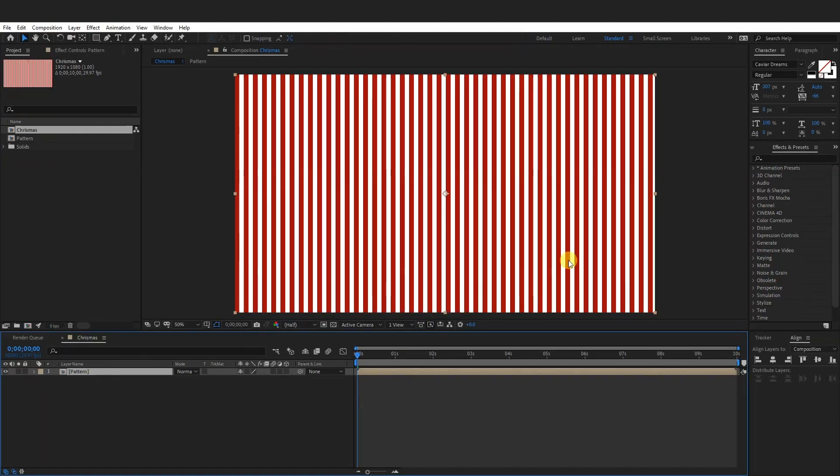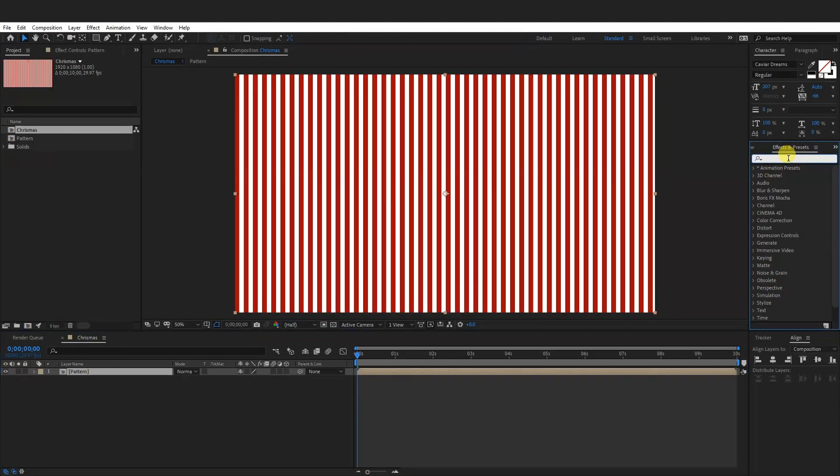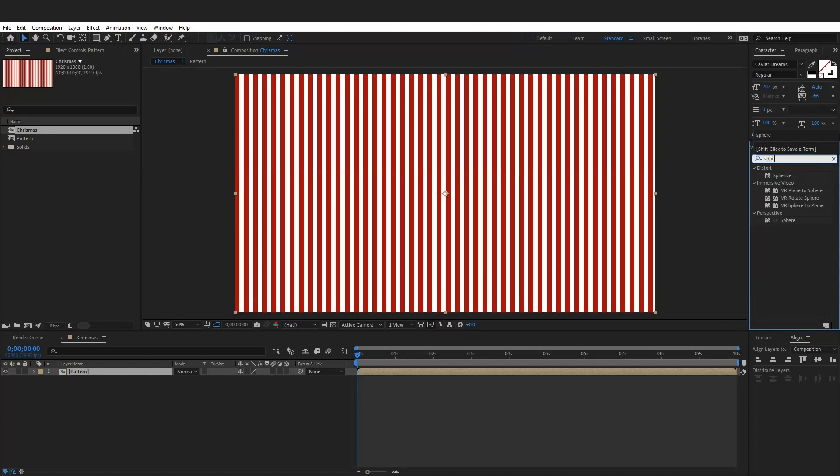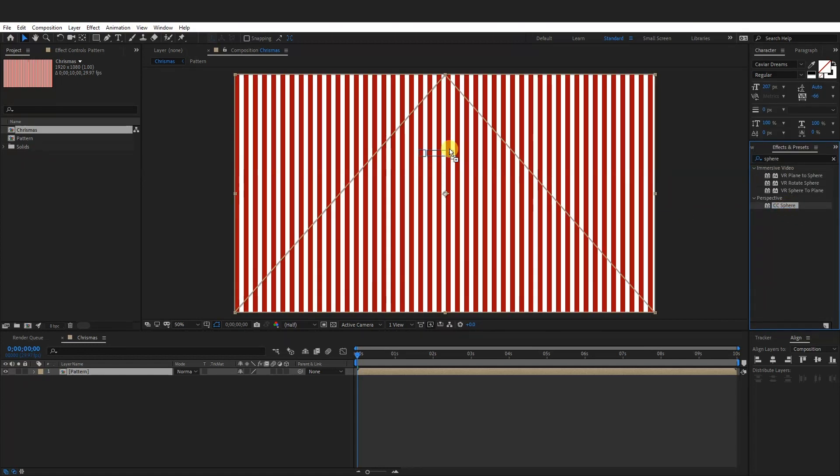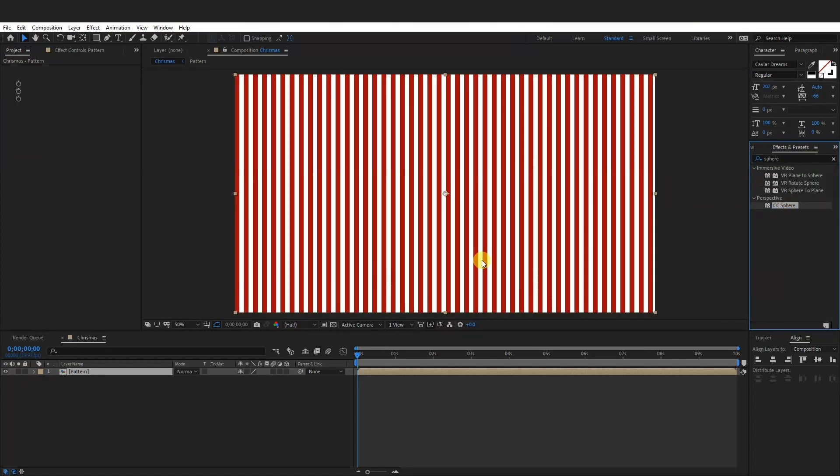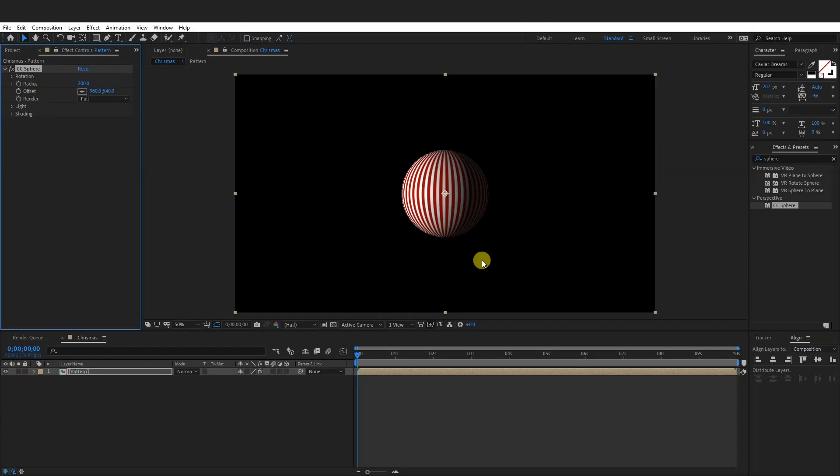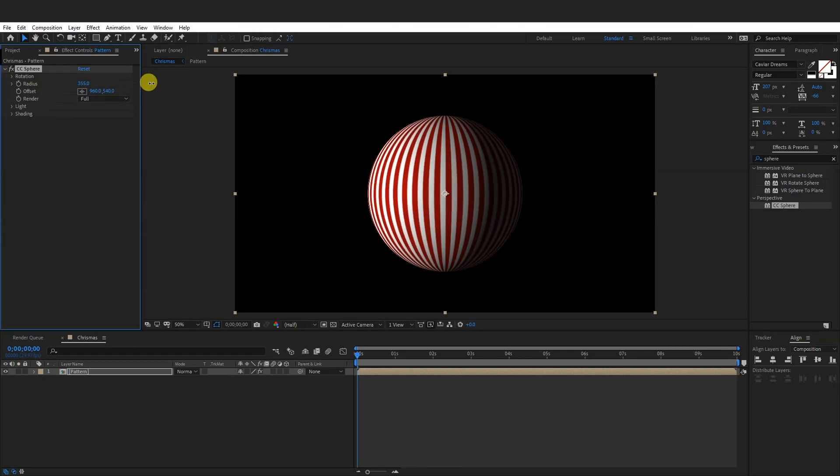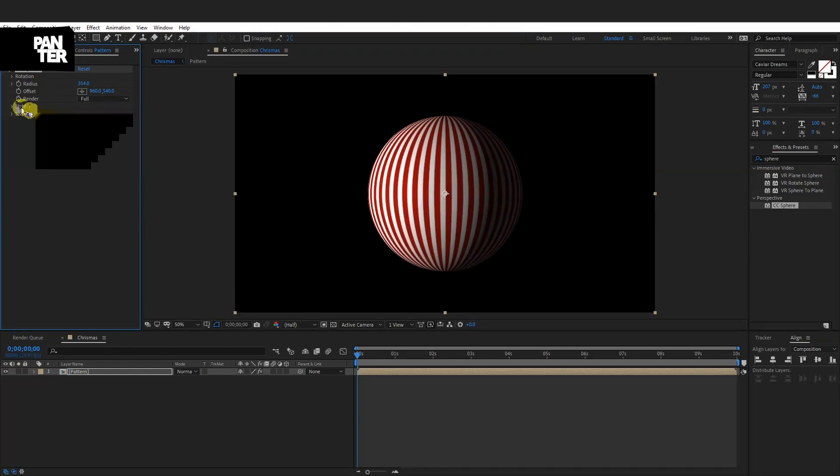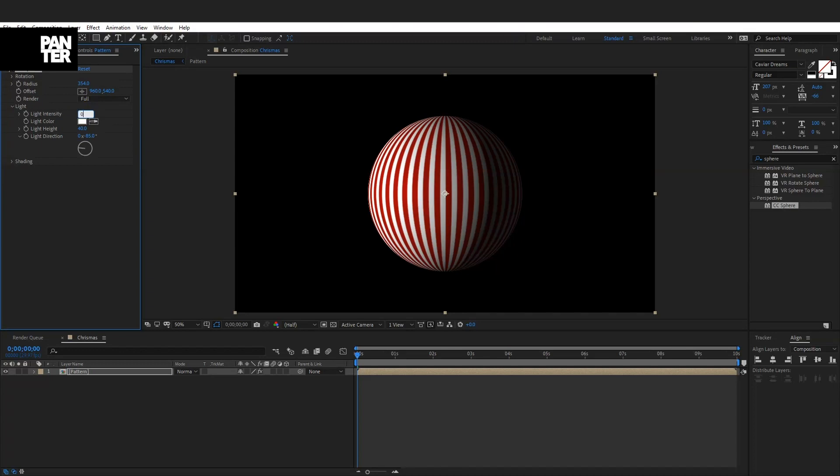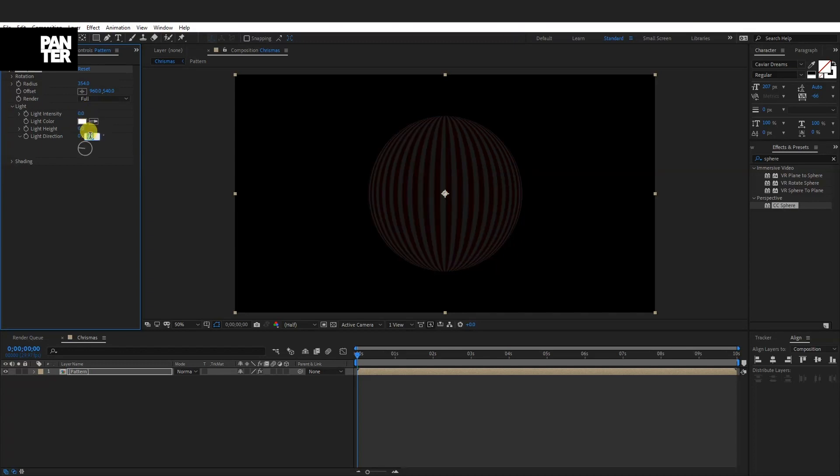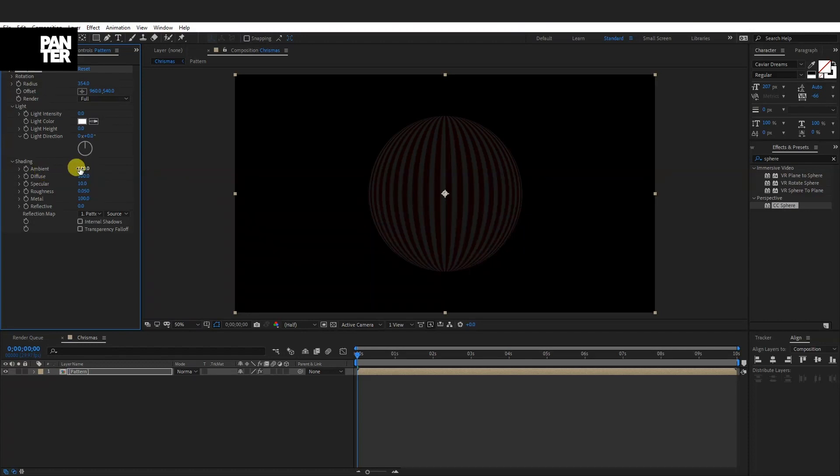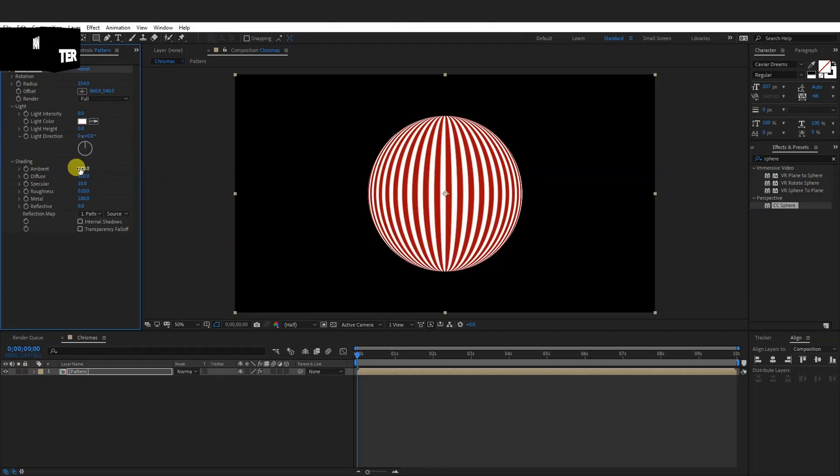And now I'm going to go to the effects and presets and type in sphere. There you go. This is the sphere. Just drag it on. And as you can see, it created a sphere. You got the radius right here to the effects control panel. Increase it. I'm going to go with like 350. Go to the lights, go type in zero, zero, zero everywhere. We don't need this. Go to the shadows, go to the ambient, type in 100.